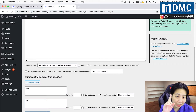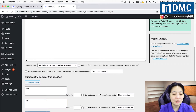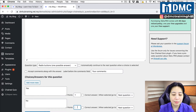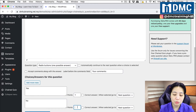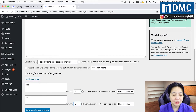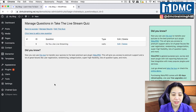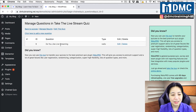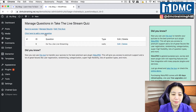I'll assign points: yes gets one point, no gets zero. Then I'll save the question and answers, and we have our first question. I'll continue setting up the rest of the questions.